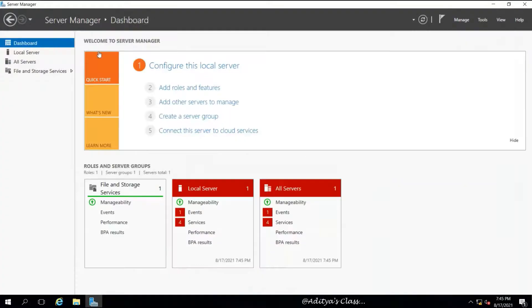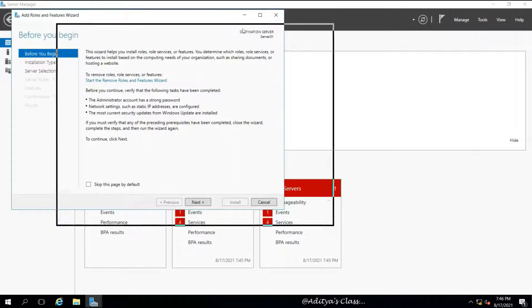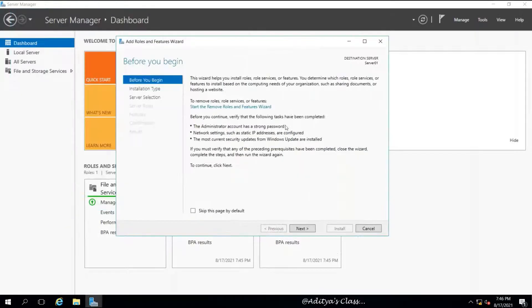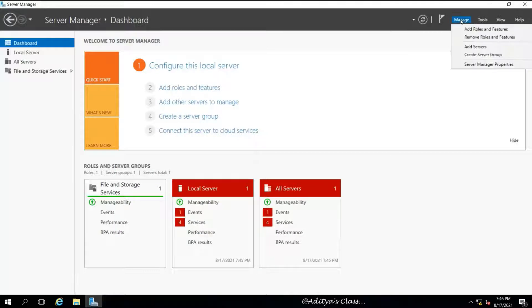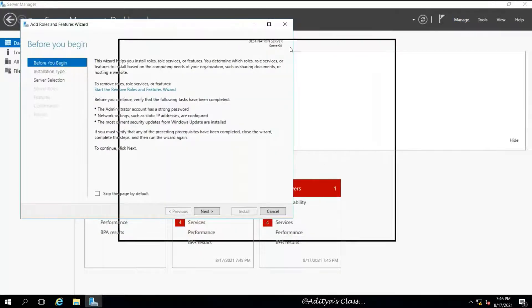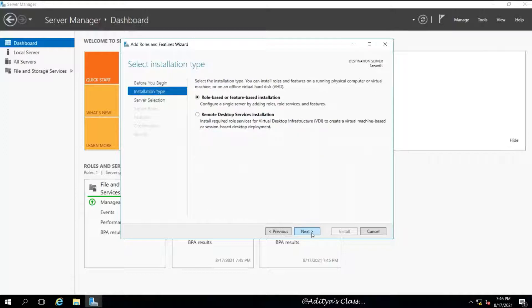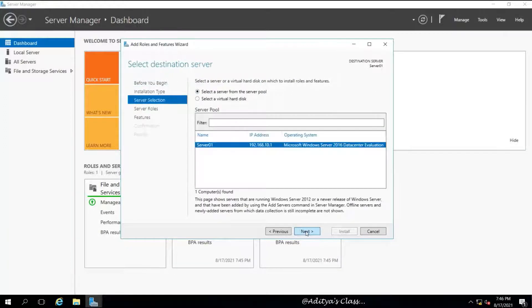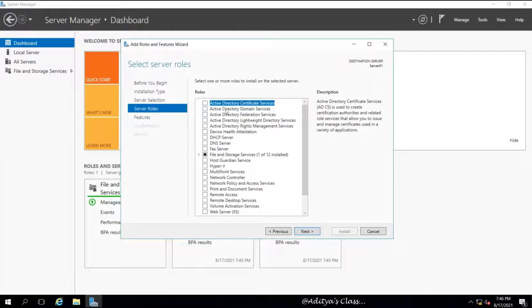Now we can click on Dashboard and click on Add Roles and Features. We can also open this window from Manage, Add Roles and Features. Click Next. Select role-based and feature-based installation. Here we are looking for ADDS.